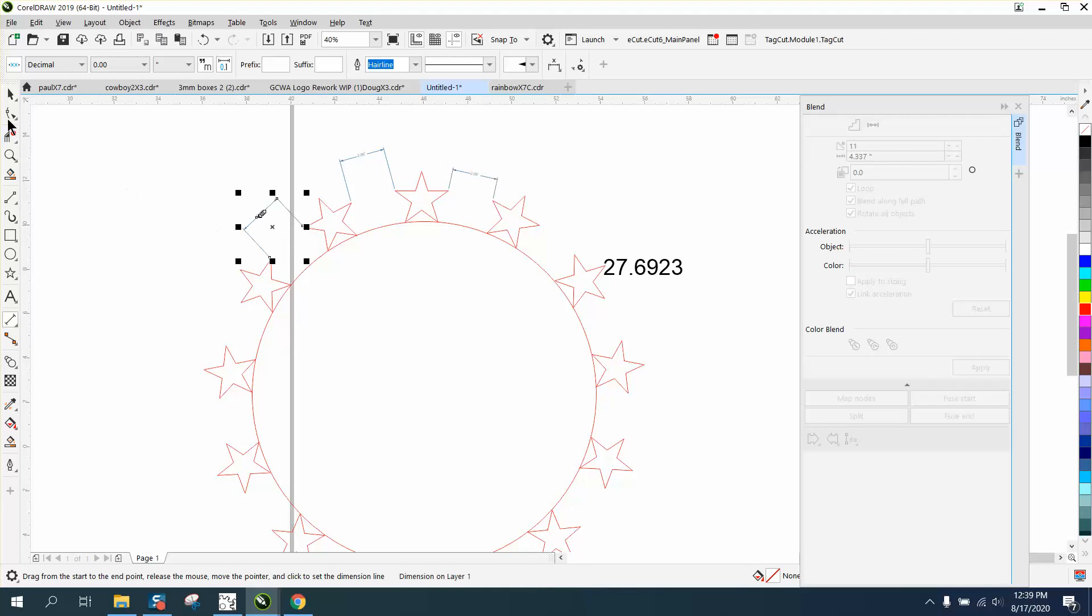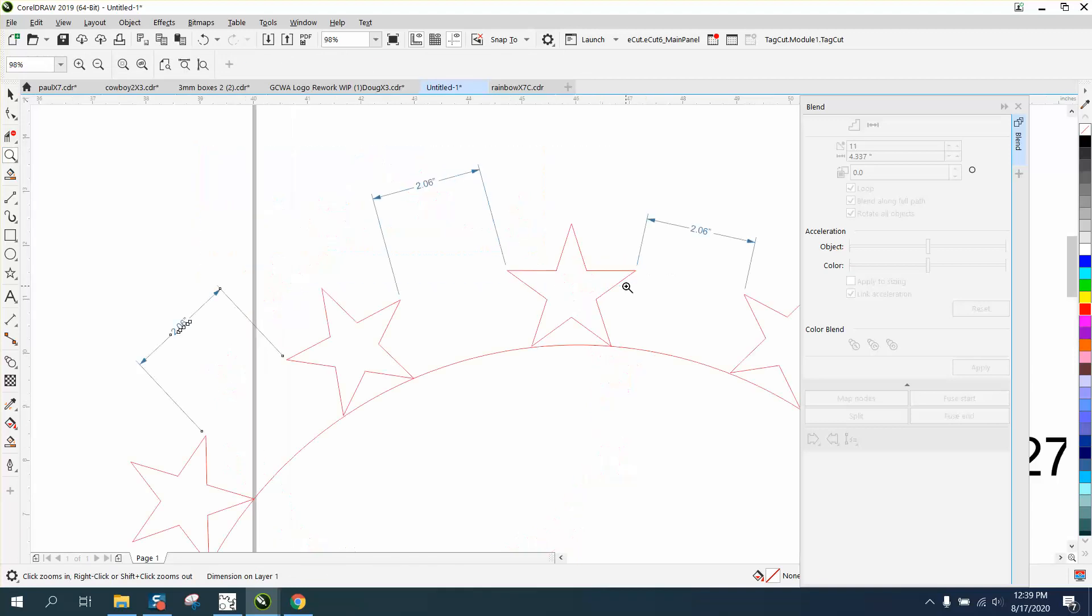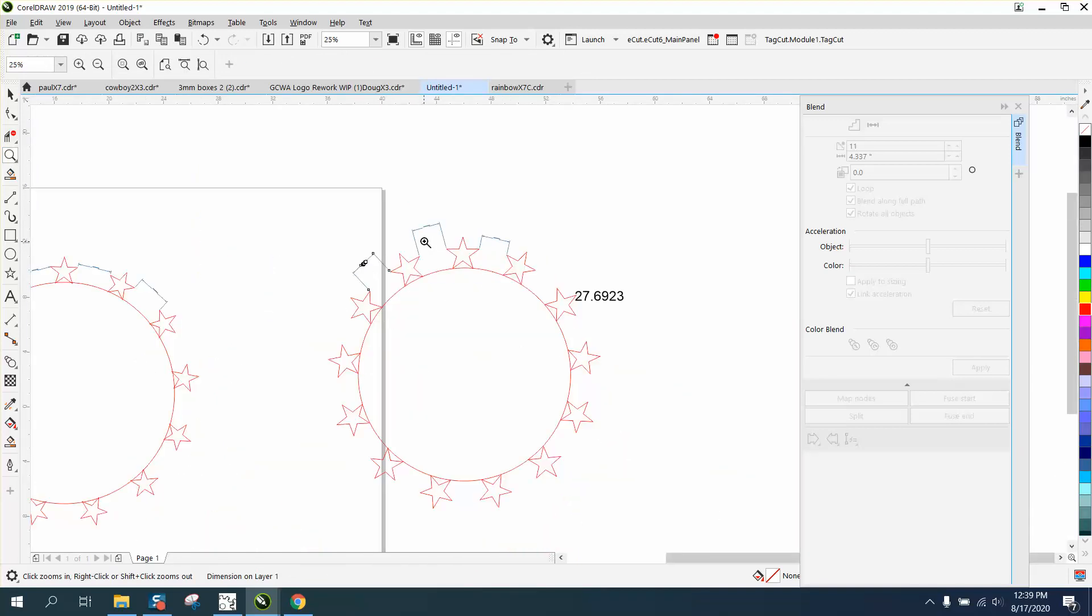So if you need dead on accuracy, then use the rotation docker as in section one, part one. Anyway, hope that helped a little bit. Thank you for watching.